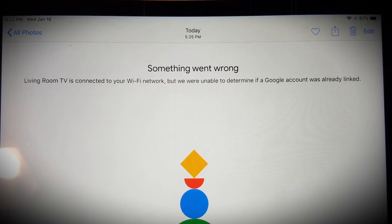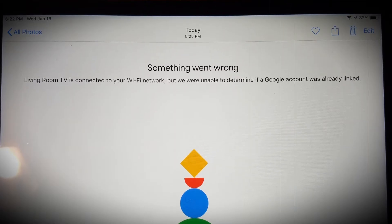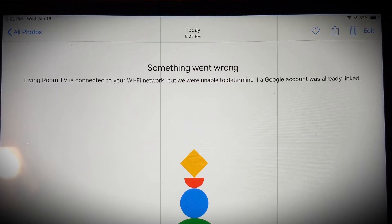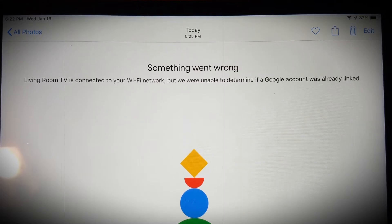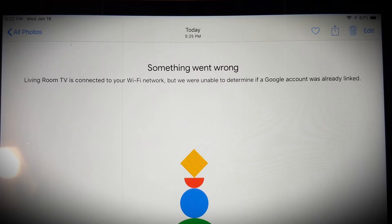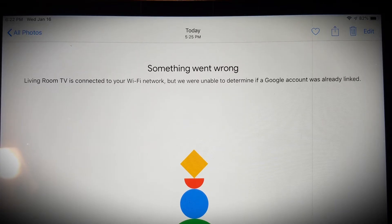In some cases, it even connects momentarily and then out of nowhere displays the error message in question. This usually happens when you have something wrong with your network connection which is often highlighted in the description of the error message.